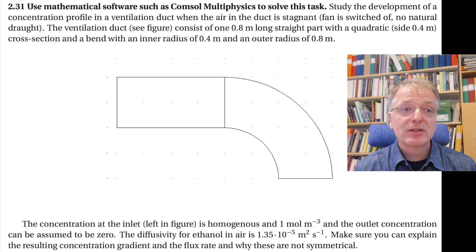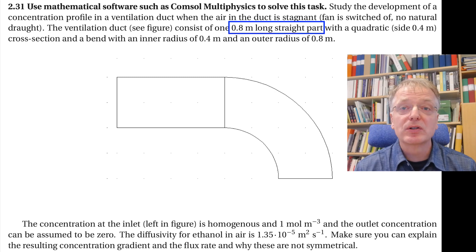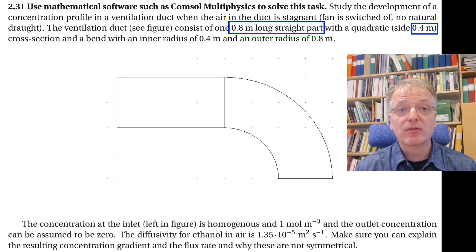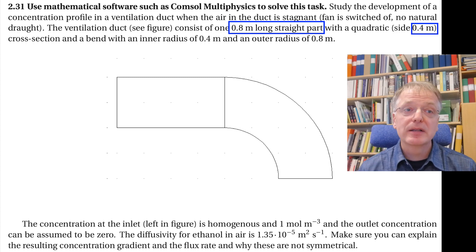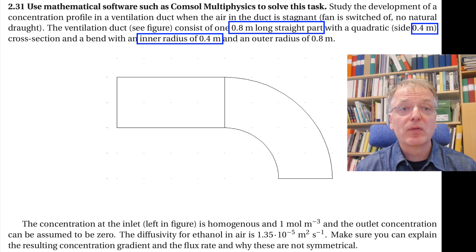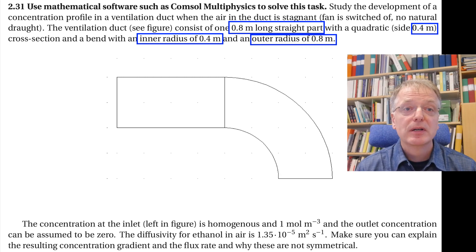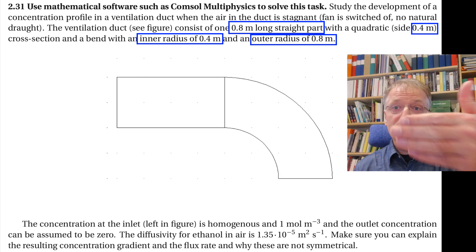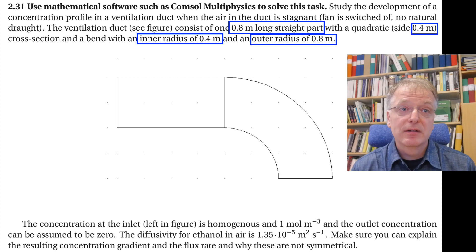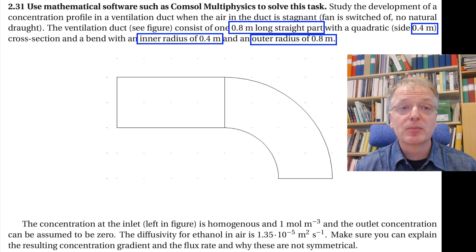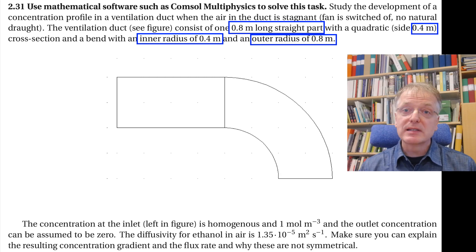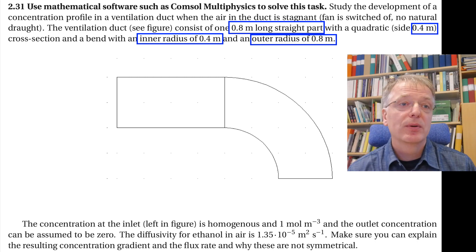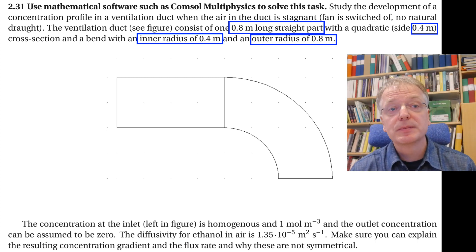We have a ventilation duct that has a straight 0.8 meter long channel with an opening to the left that is 0.4 meter high. To the right we have a bend with an inner radius of 0.4 meters and an outer radius of 0.8 meters. The ventilation duct stretches 0.4 meters into the plane, but we will simplify and treat this as if it was a two-dimensional problem and only model this slice through or along the ventilation duct.